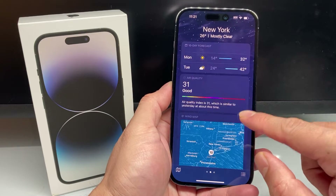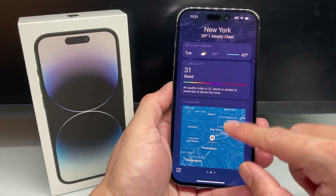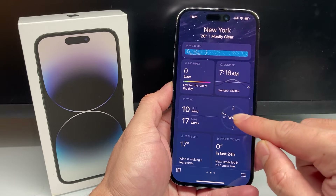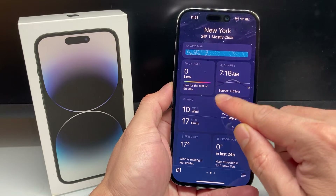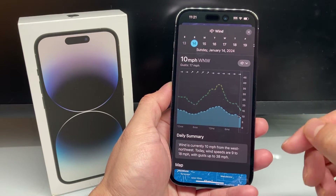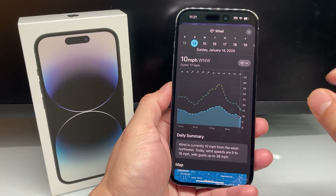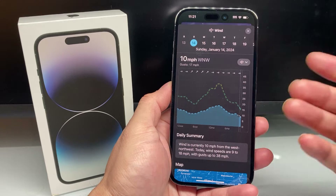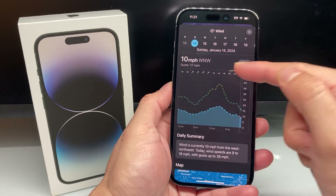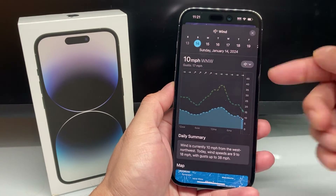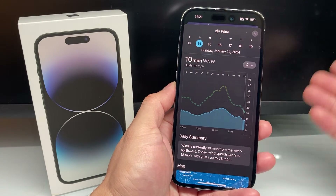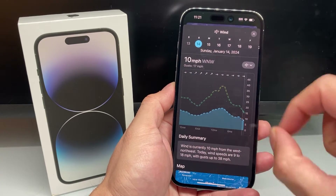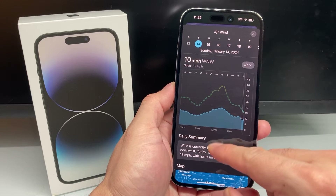If you scroll down, you'll see temperature. But more importantly, if you go down to where you have wind and click on that, it gives you a lot more data about the wind for the specific day and also future days and times as well.